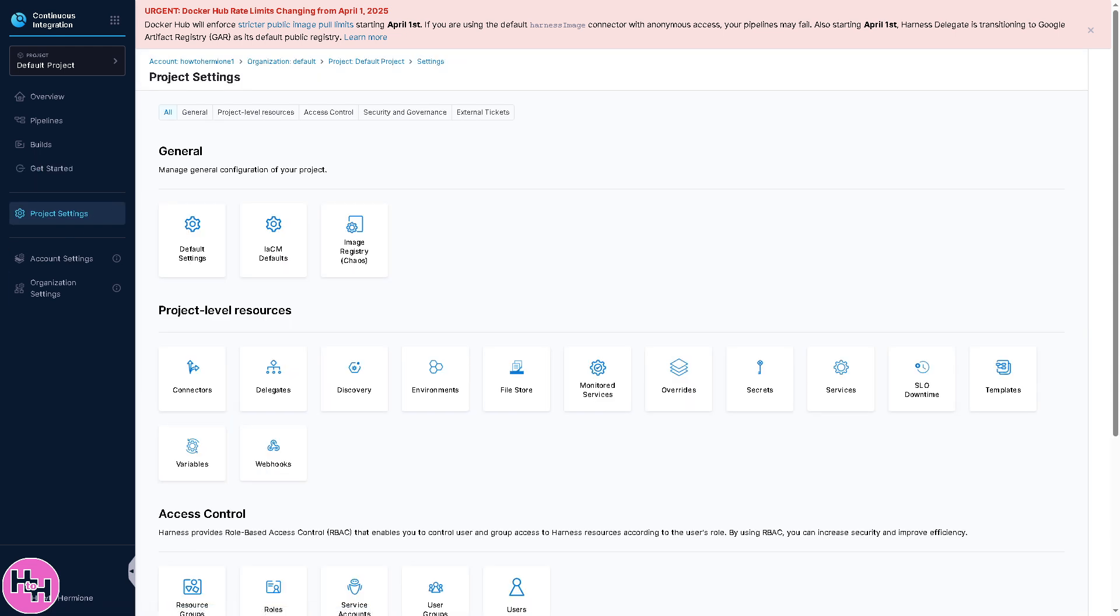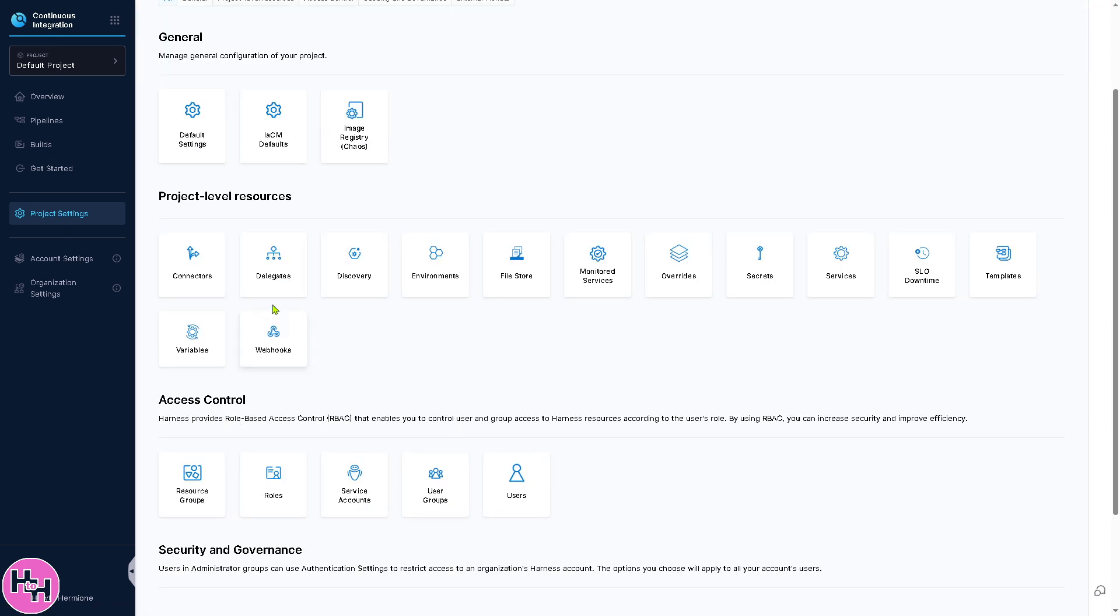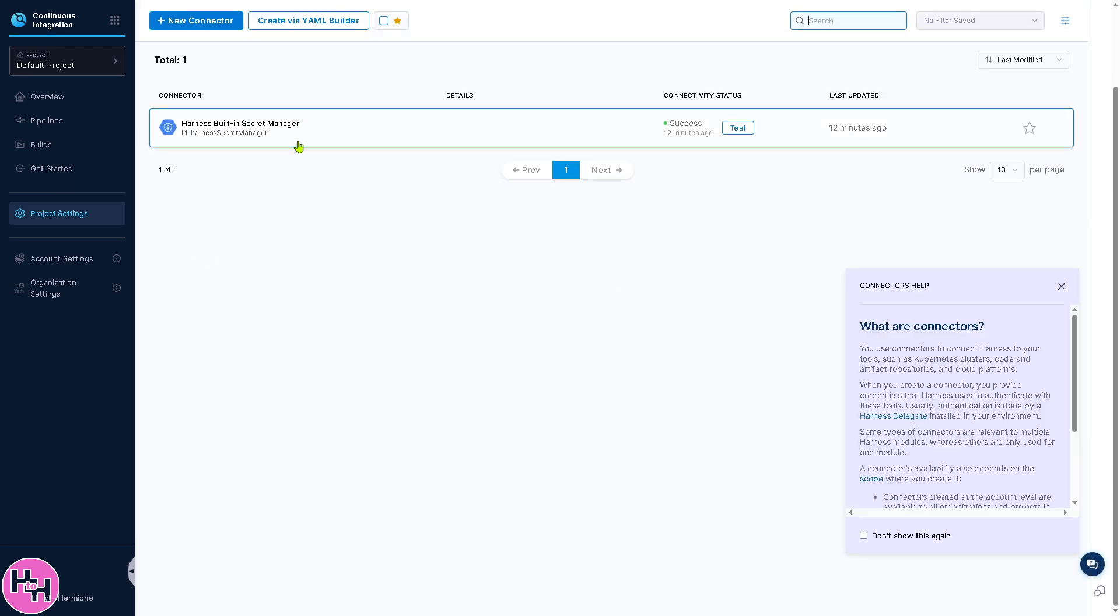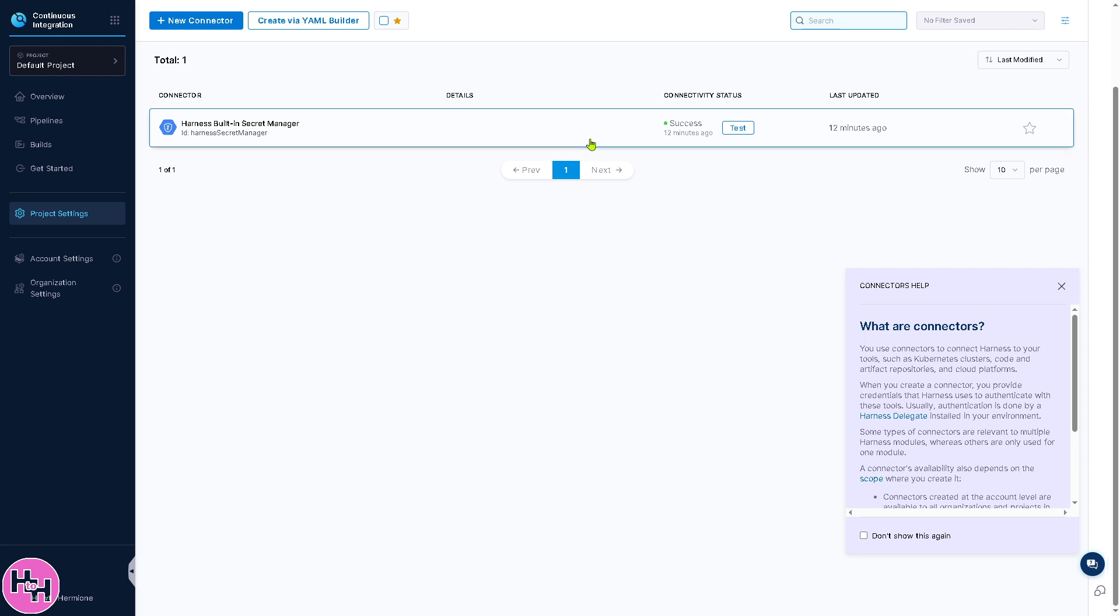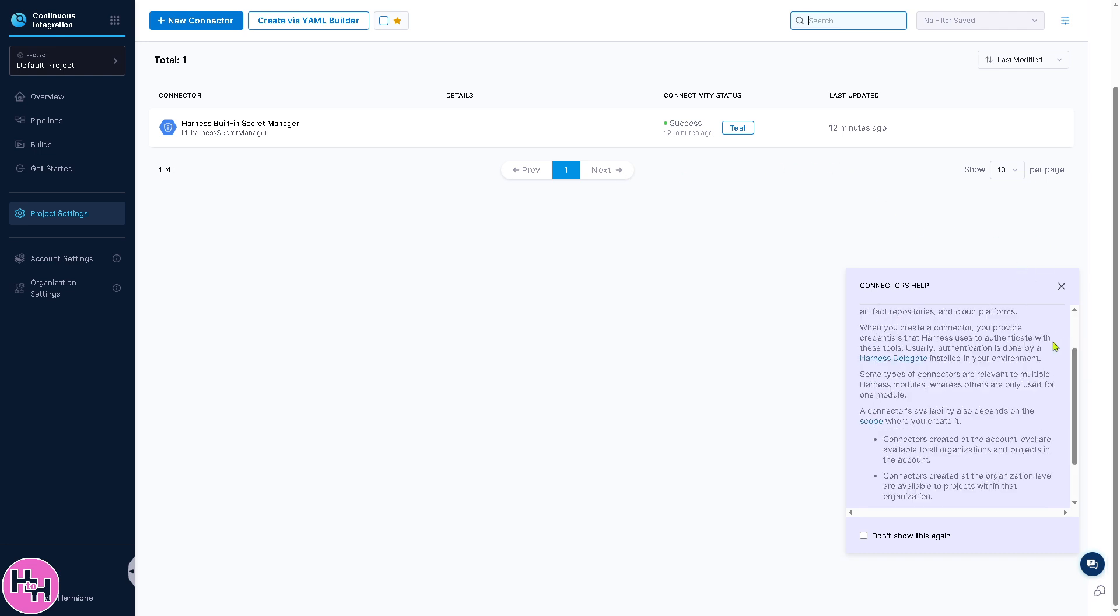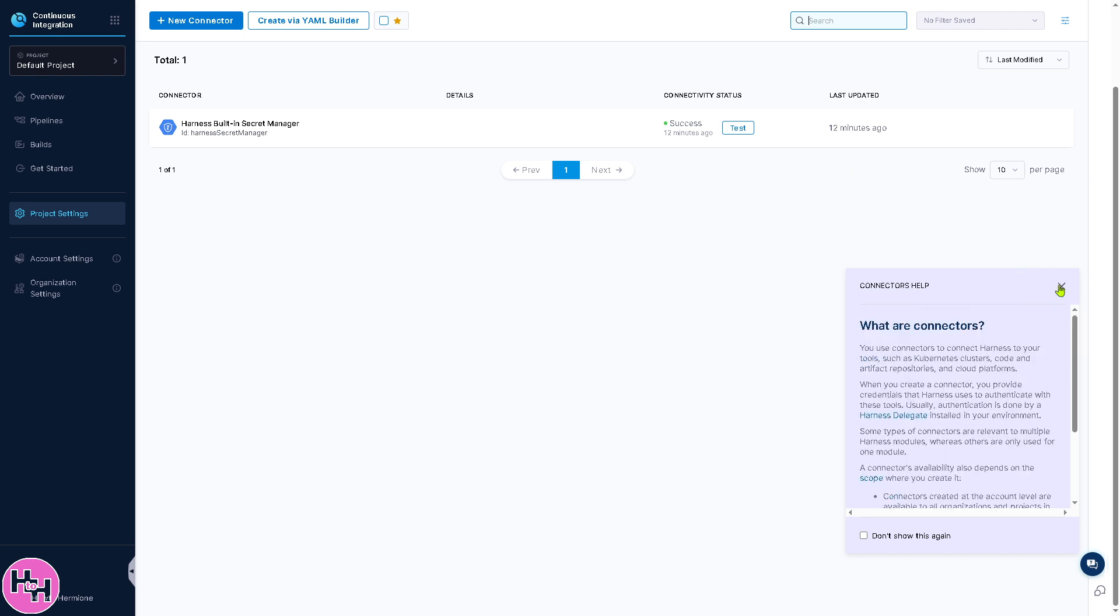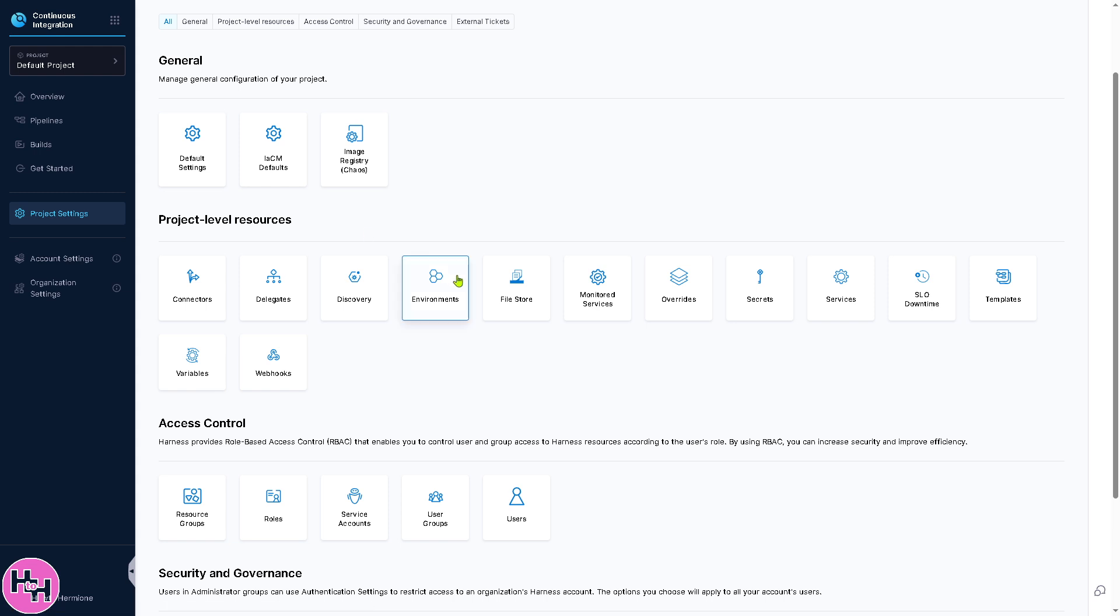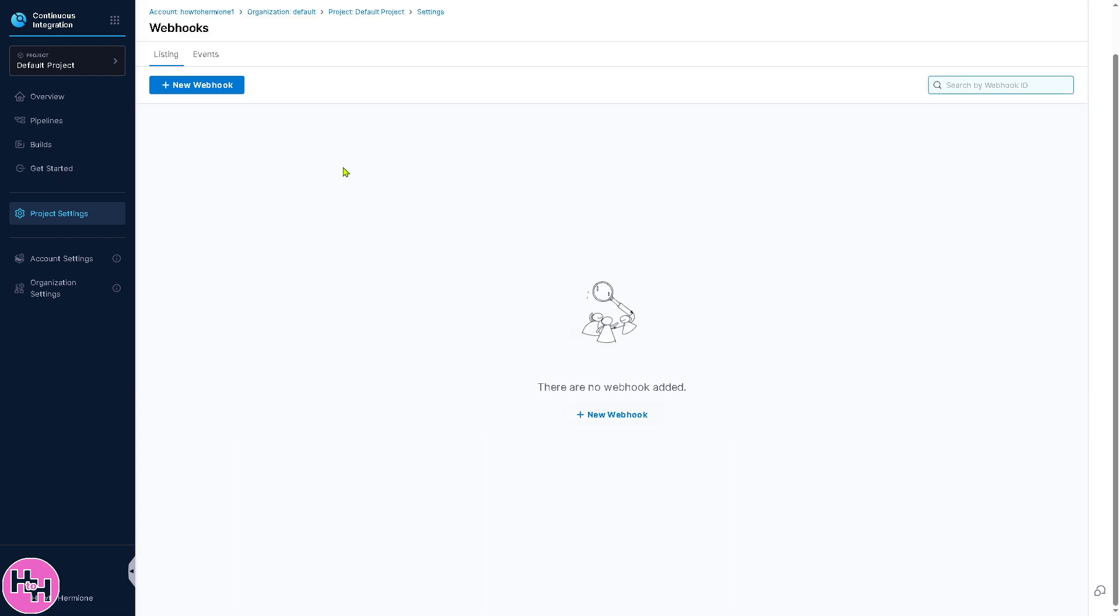This is a section where you can manage all settings specific to your project in Harness. You have options to configure pipelines and workflows. You'll see connectors, delegates, discovery, environments, and file stores. For example, clicking on Connectors, you'll see options where you can view and edit pipelines. You also have an option to store API keys and credentials securely.